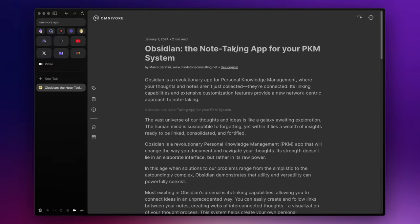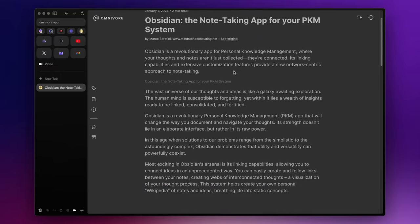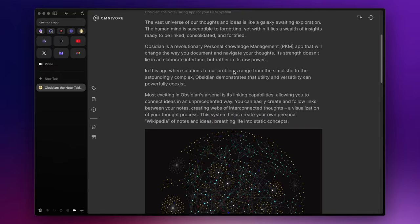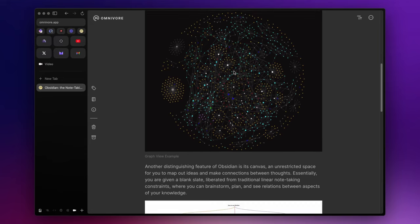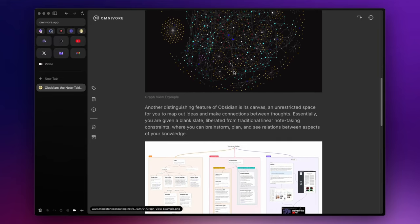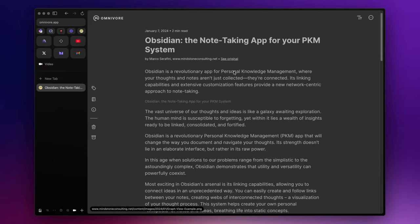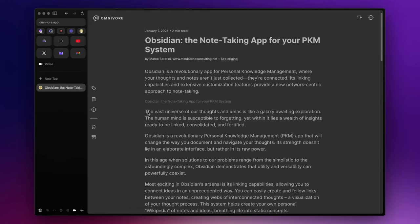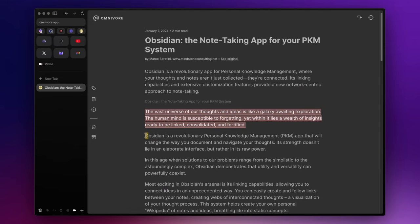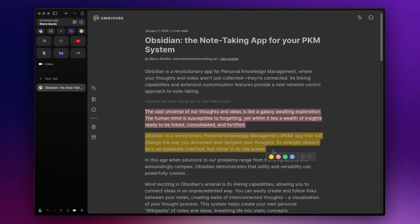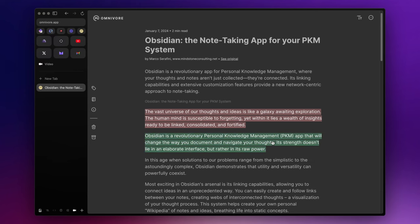And if you open it, you can read it in a distraction-free environment. You can highlight text using different colors, and you can add tags and notes to it.